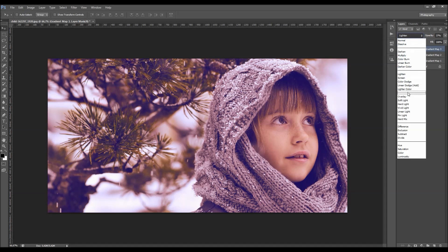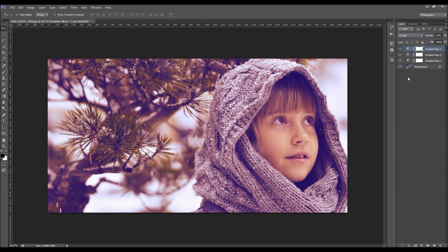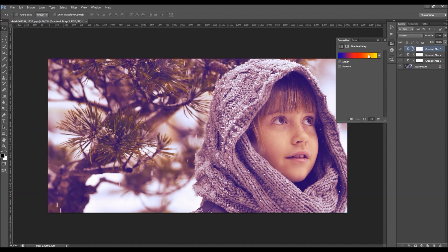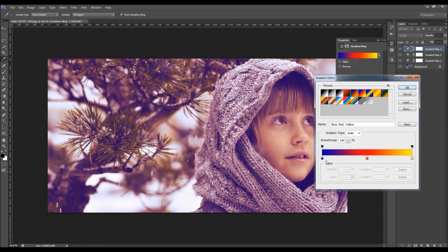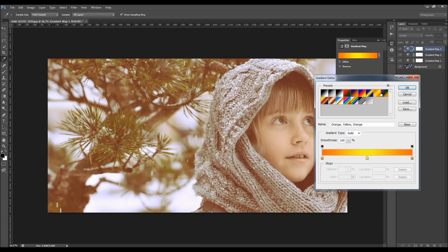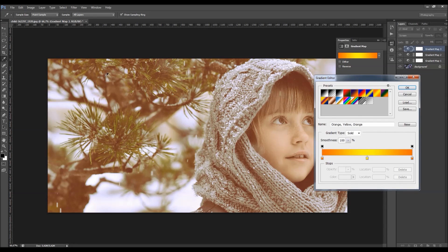And you can always change here the blending mode. And then double click over here and then change to some other gradient. You can immediately see the preview here.